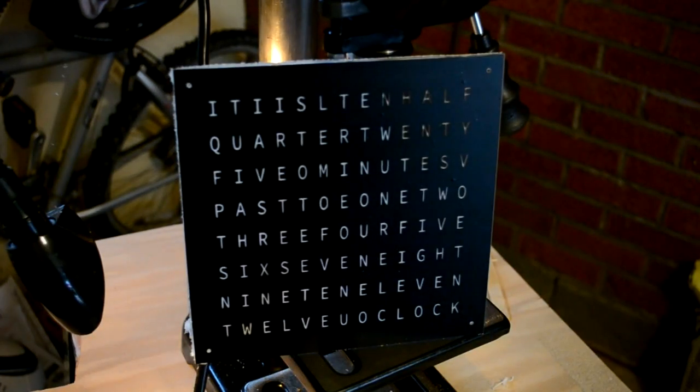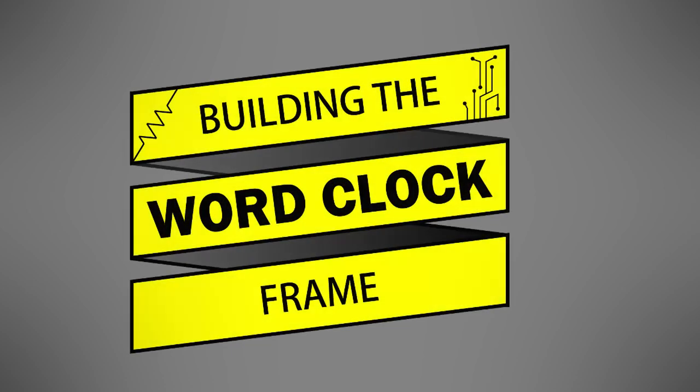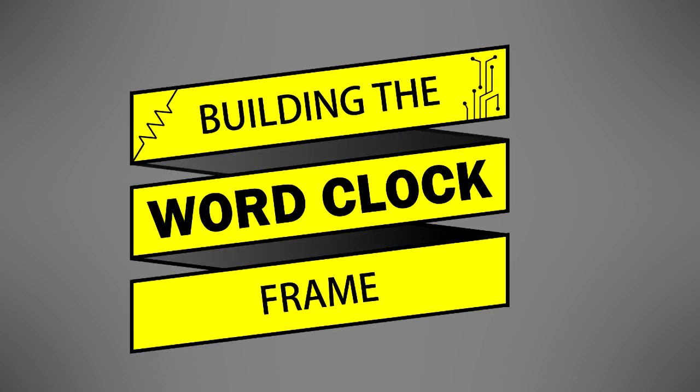After everything was set and done, the clock face looked like this. The next step was building the word clock frame.